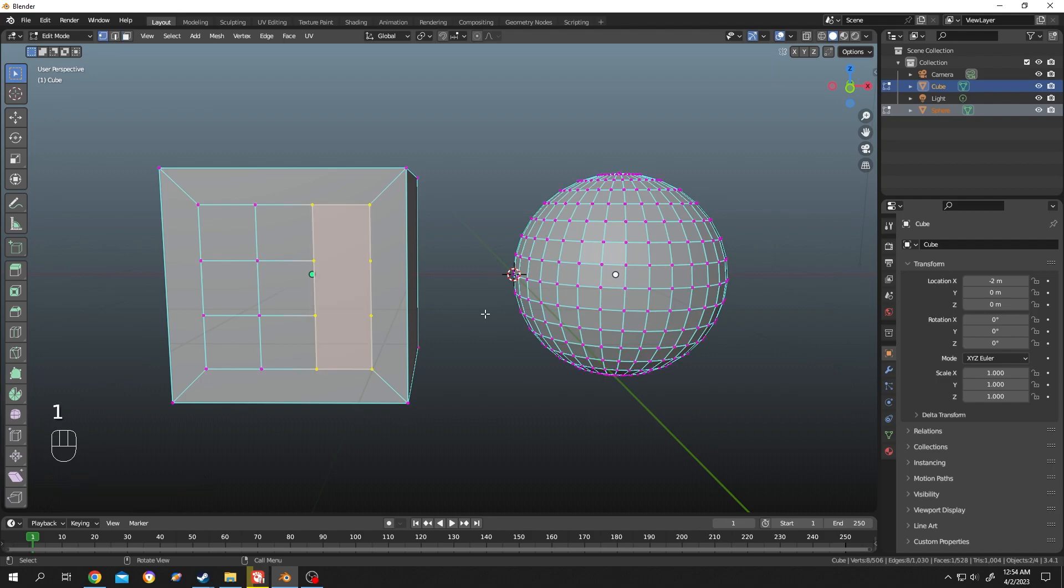As you can see, we have two extra vertex points on the edge. They are extra—we don't want them. So how to remove them? It's really simple. Click somewhere else, hold Shift, and select the vertex points.